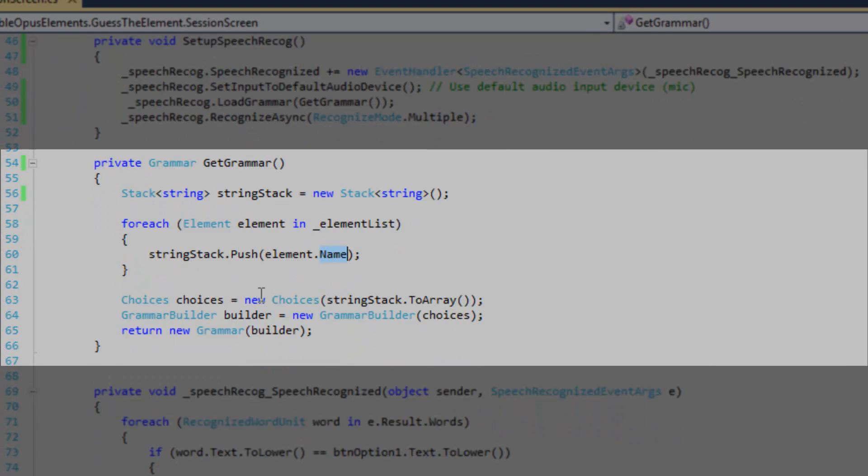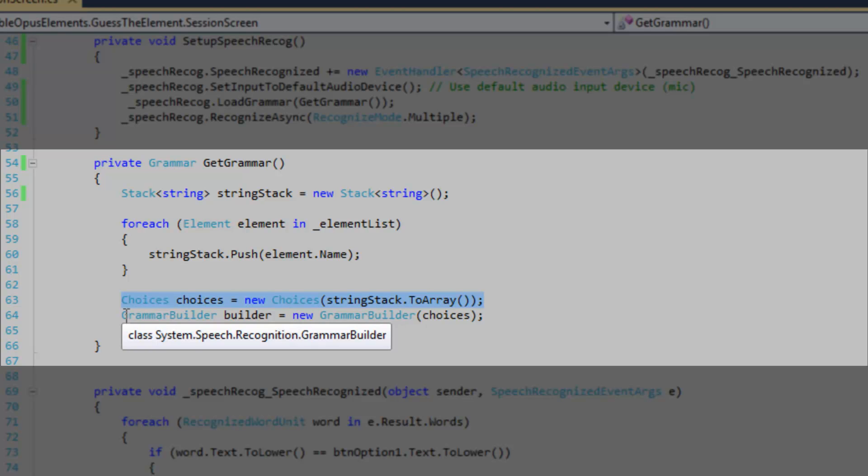And then I'm going to create a choices object. And I'm going to pass in the stack and call the to array method so that I convert it to an array.